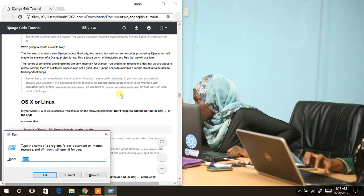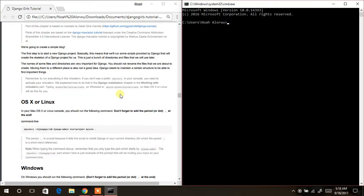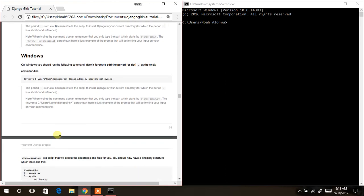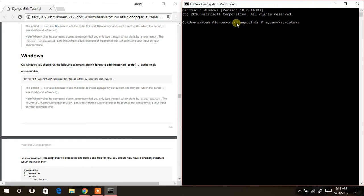We write CMD in the run command and then navigate to where our virtual environment is. What I'm going to do now is to switch to the Django Girls directory, which is located on my drive, and then after changing directory to that, we move straight to activating our virtual environment.